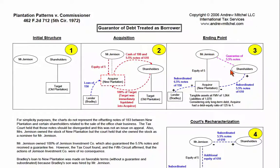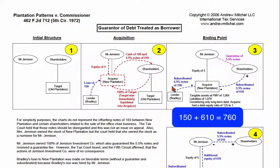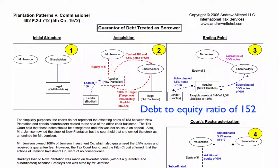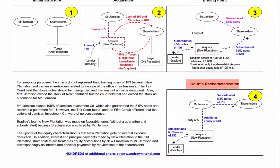Mr. Jemison guaranteed the $610 worth of Old Co notes to the old shareholders. After the acquisition, New Plantation had equity of $5 and debt of $760. It was highly leveraged — that is, thinly capitalized — with a debt-to-equity ratio of $152.